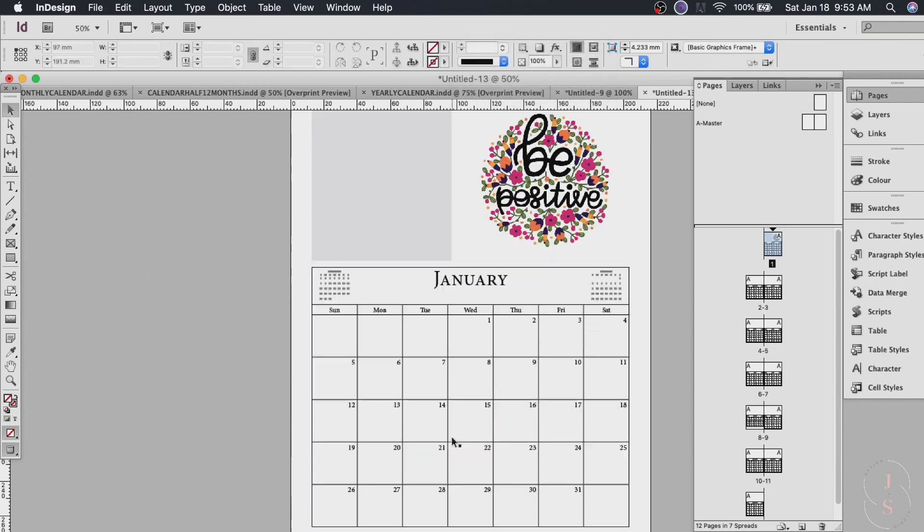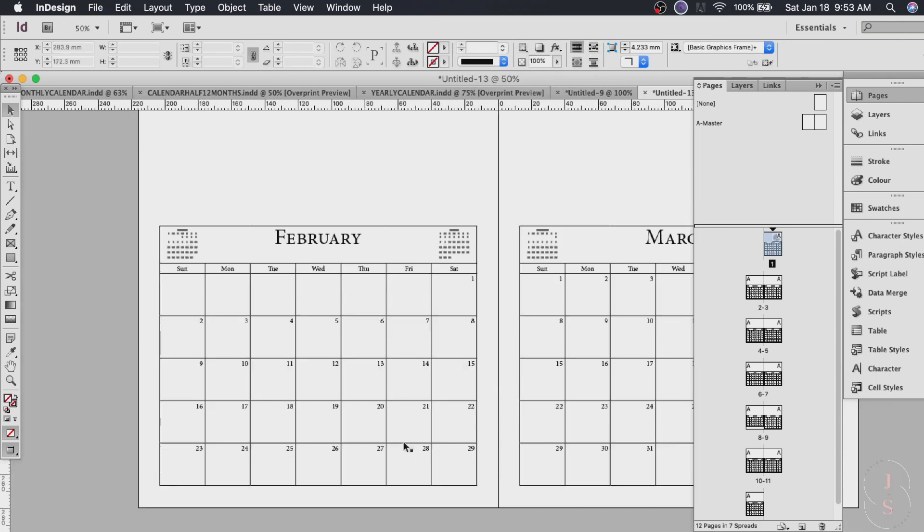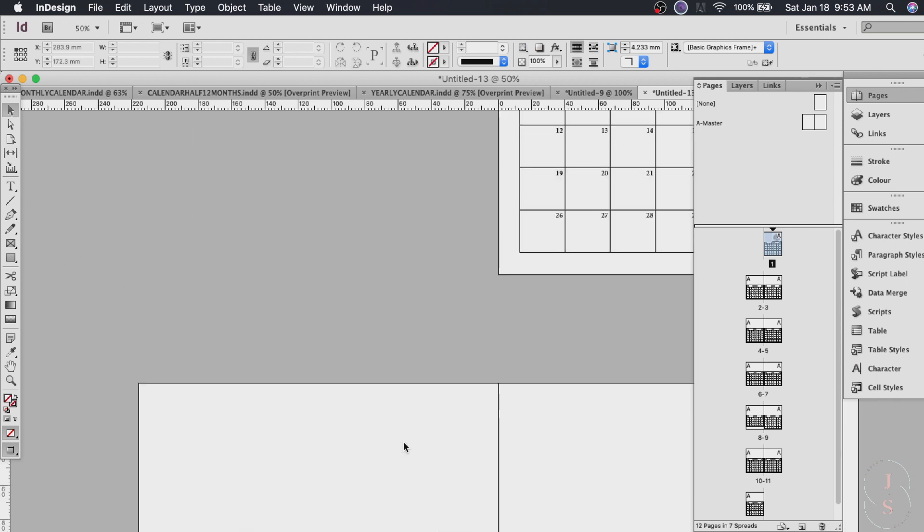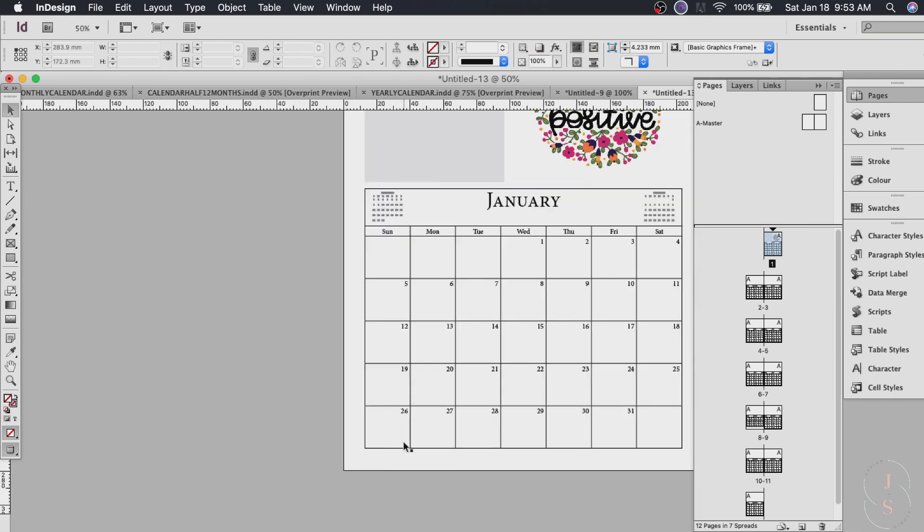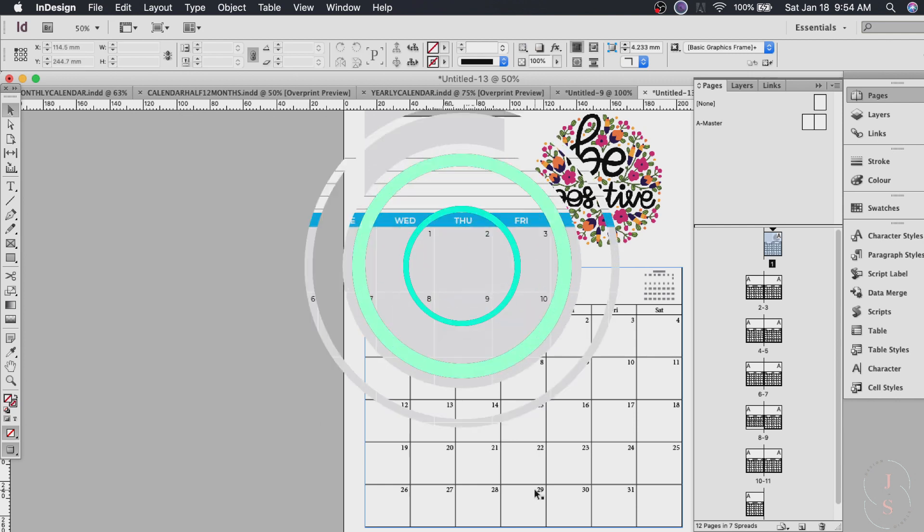So all you have to do is do the other months and you're finished. And if you want to change the colors of the title here. If you want to change the font face or the font size of your dates and day. You can also do that. Just use the paragraph styles and the cell styles just like what we did on the first calendar.